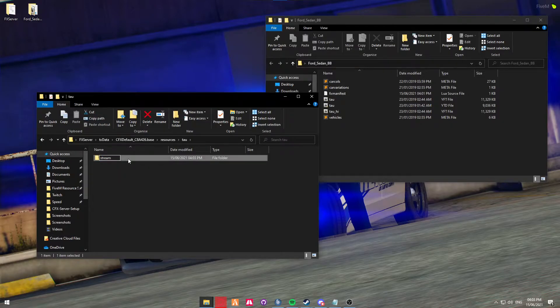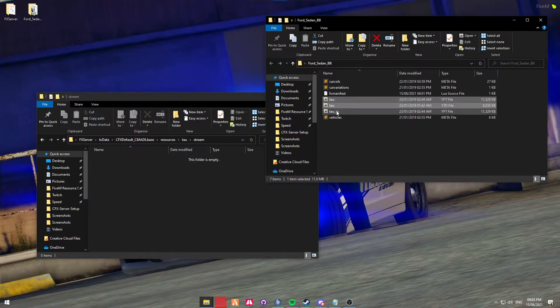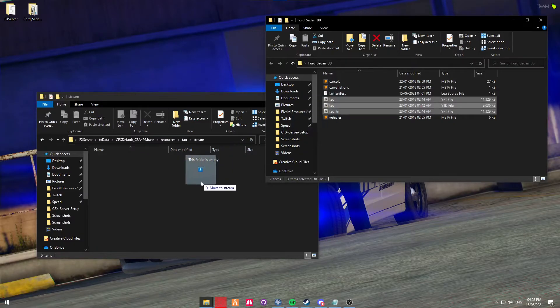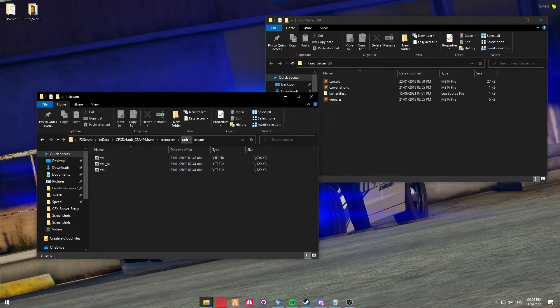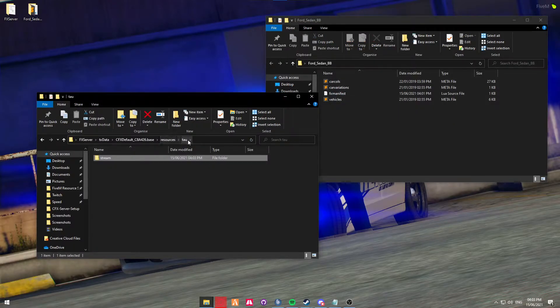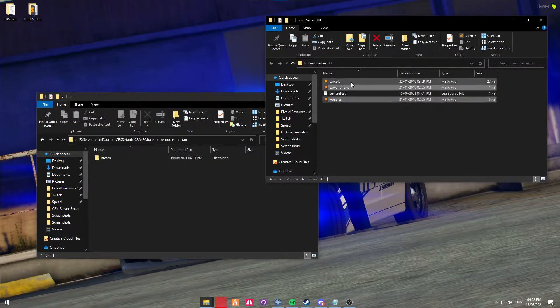The stream folder is where you put the vehicle files. So we're going to be copying these three files and putting them in. Next, we're then going to come back to the main default TAU file, and we're going to be putting in the meta files.